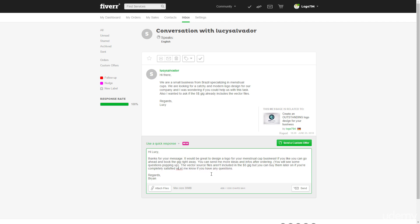But you can buy them later on if you are completely satisfied with your logo design. So I don't want to push her too much to buy the gig extras in the beginning because it doesn't really matter. You know, if I deliver a great logo, she will just buy the vector source files later on.